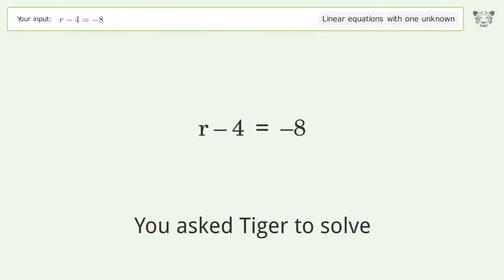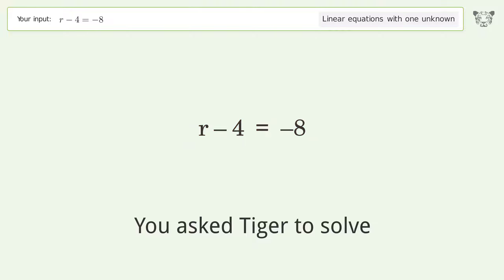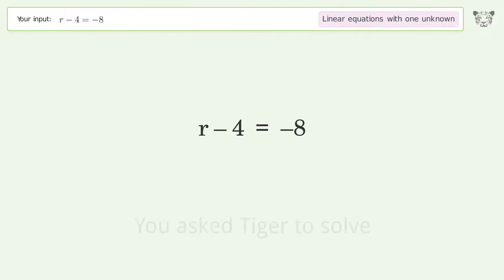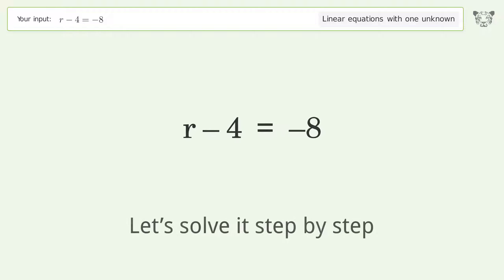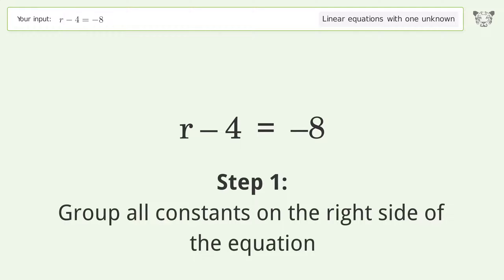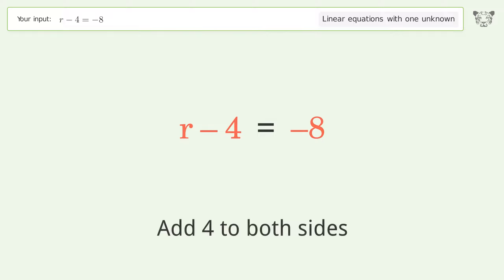You asked Tiger to solve this — it deals with linear equations with one unknown. The final result is r equals negative 4. Let's solve it step by step. Group all constants on the right side of the equation, then add 4 to both sides.